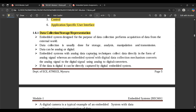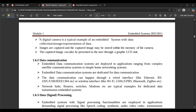For analog data collection, data is captured directly as an analog signal. For digital data collection, the analog signal is converted to digital signal using an ADC. If the data is already digital, it can be directly captured by digital embedded systems. A simple example is a digital camera — it is a typical example of an embedded system with data collection, storage, and representation, where photos are stored and accessed as needed.